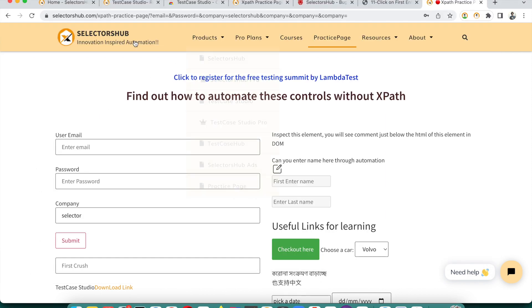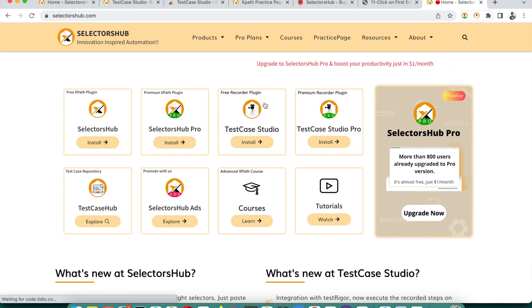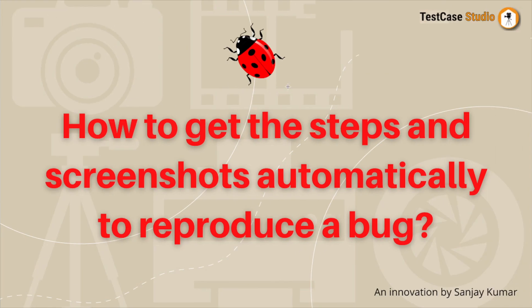You can find all of this on the Selector Sub website. On the home page you'll see Test Case Studio, the free version, and Test Case Studio Pro, the paid version — take whichever you need. This will help you get steps and screenshots automatically to reproduce and file a bug in tools like Jira, Bug Asura, or whichever you use.